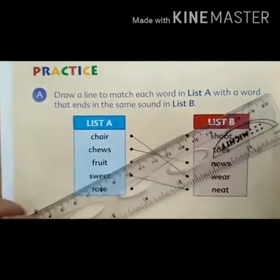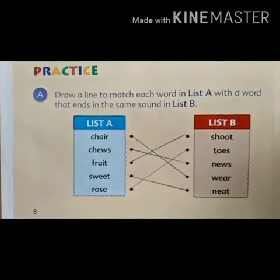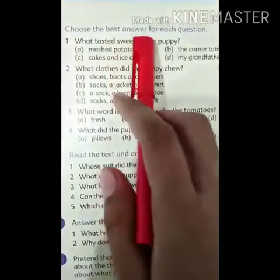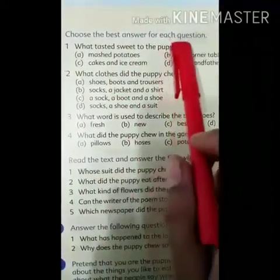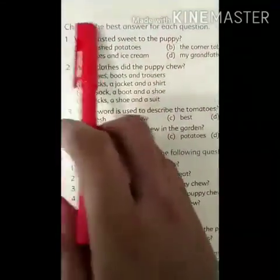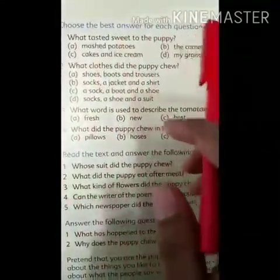Okay students, now look at the next page, page number 9. Choose the best answer for each question. हर सवाल में से best answer choose करना है.